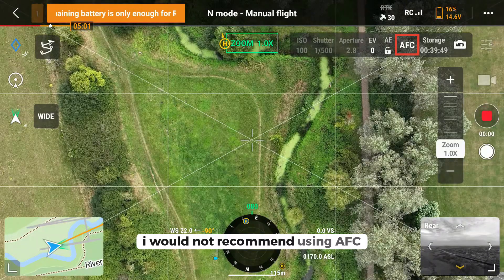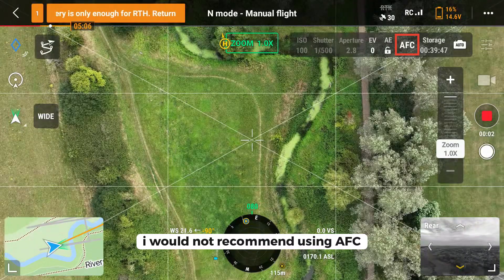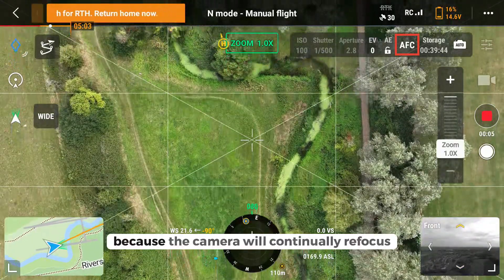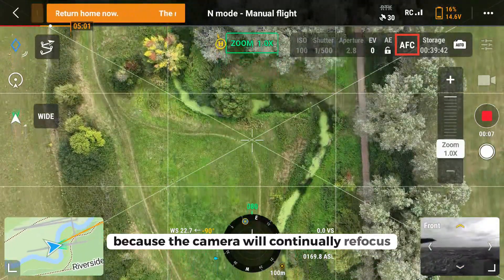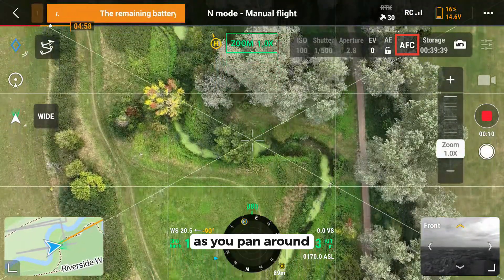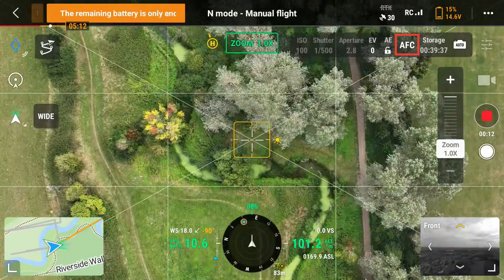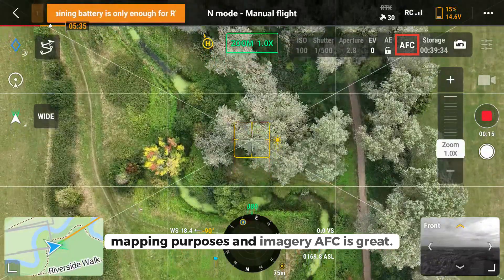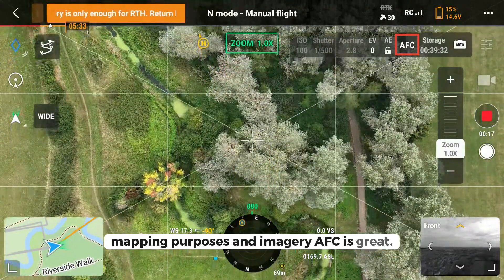I would not recommend using AFC when you are filming videos because the camera will continually refocus as you pan around. For mapping purposes and imagery, AFC is great.